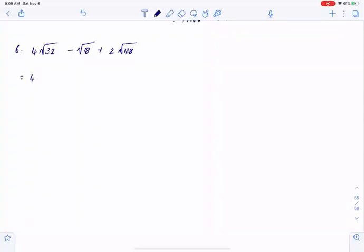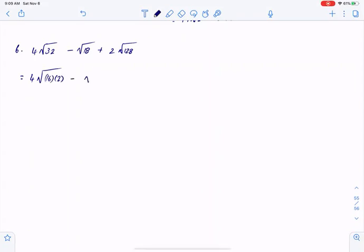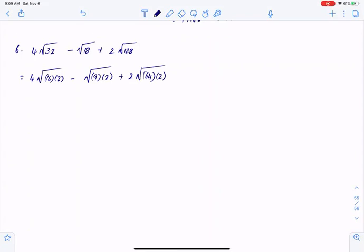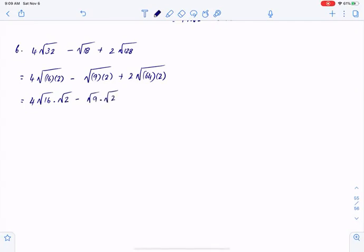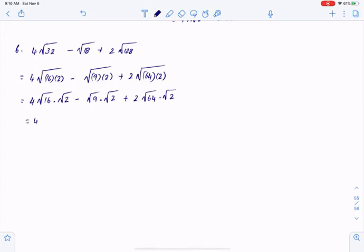For the next problem, I can write 32 as 16 times 2, 18 as 9 times 2, and 128 as 64 times 2. Now I could split: square root of 16 times square root of 2, minus square root of 9 times square root of 2, plus 2 times square root of 64 times square root of 2.